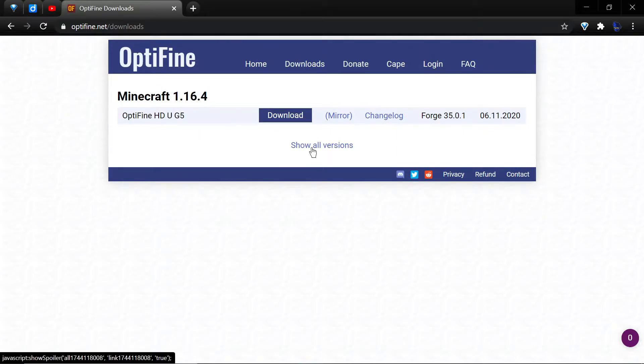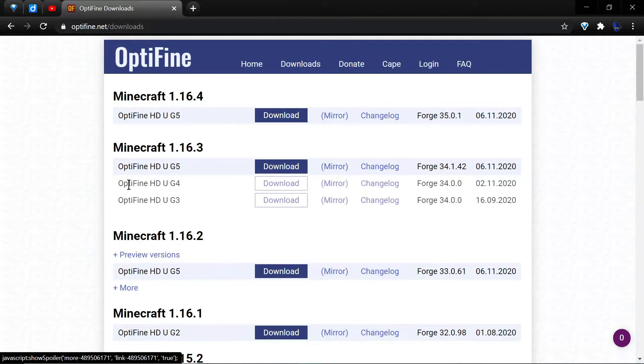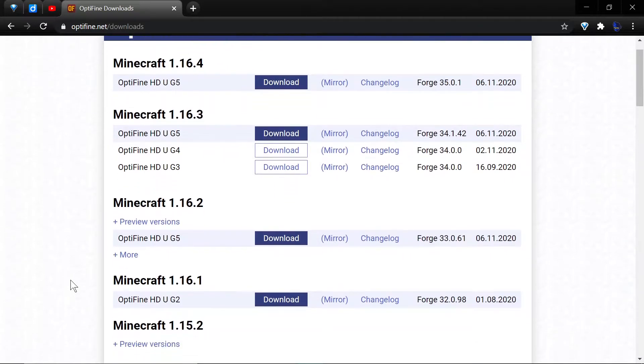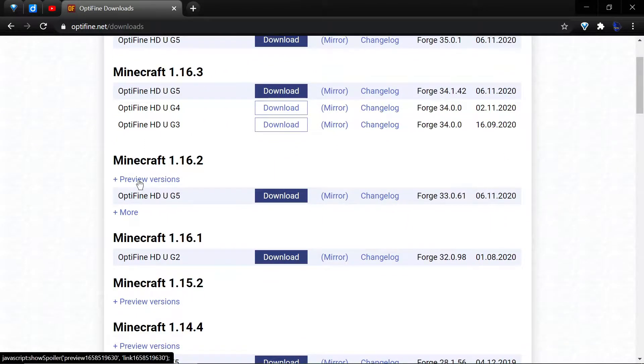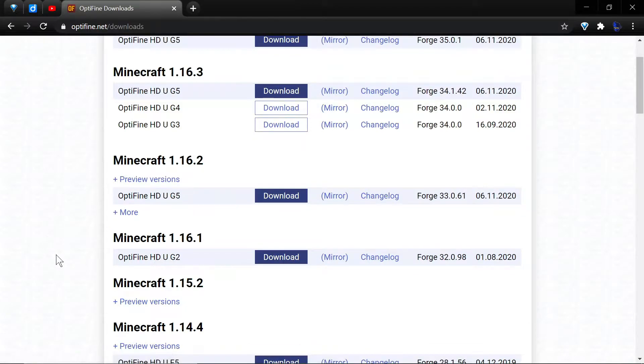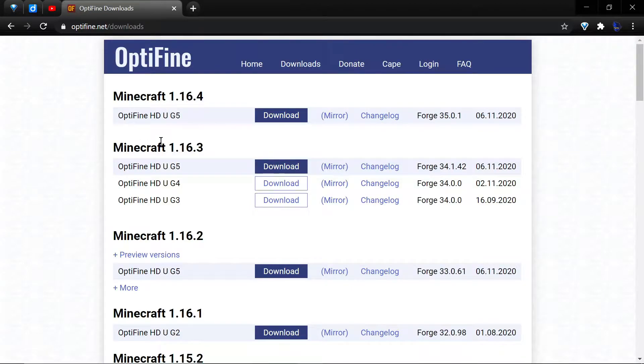If you need other versions, choose show all versions and you can see the various versions available for different versions of Minecraft, including preview versions which are versions being worked on and aren't officially released yet.